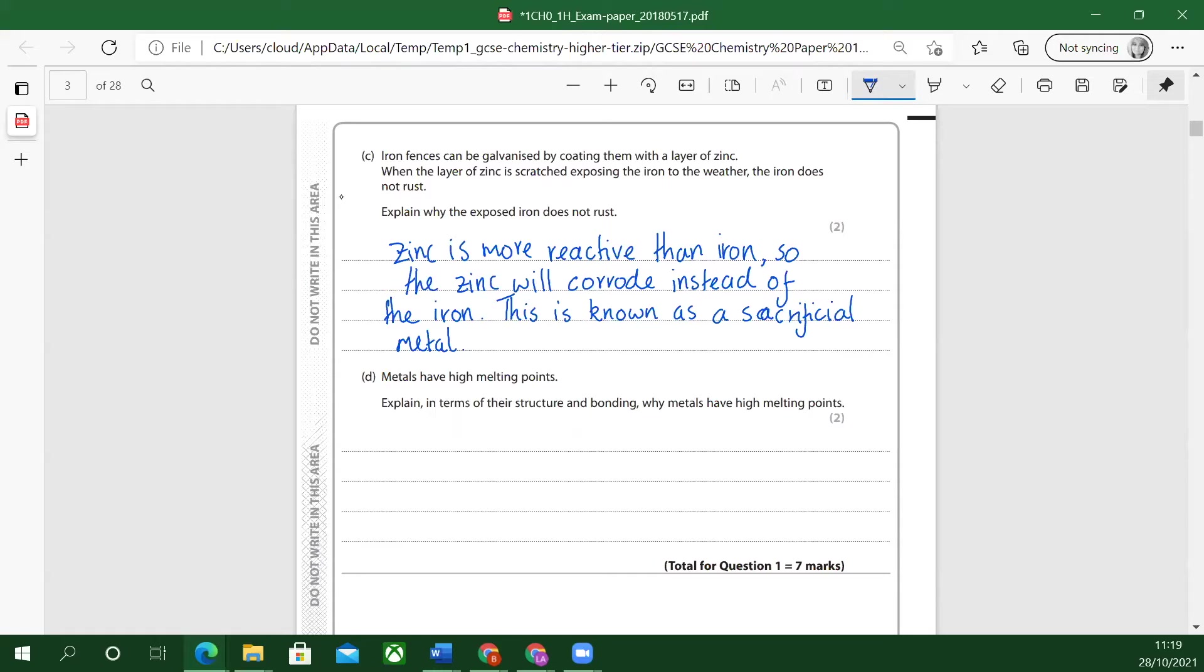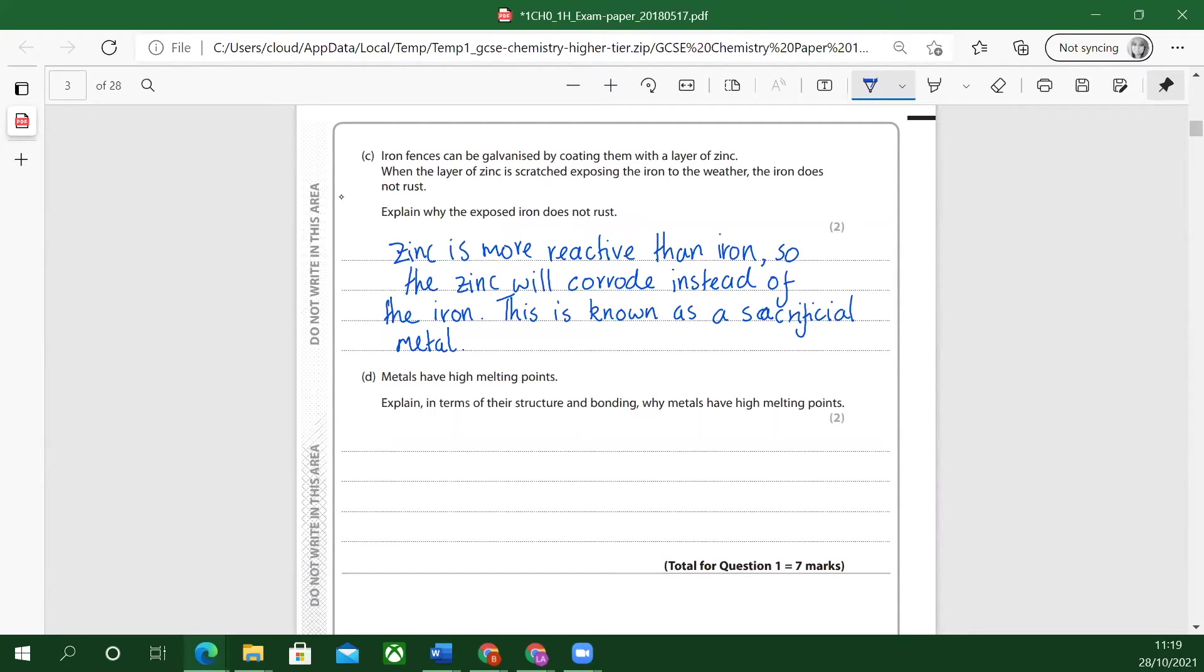Sacrificial means you're killing or destroying something else to save something else. Sometimes you can say, oh yeah, I will sacrifice something. It means that I'll destroy one thing to save something else. In this case, the zinc will corrode before the iron. The zinc layer has to be replaced over time, it has to be regalvanized over time to stop the iron rusting.